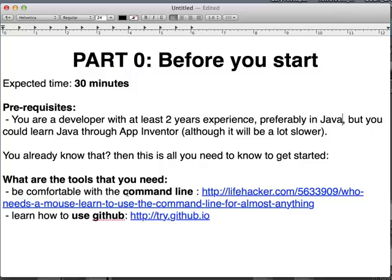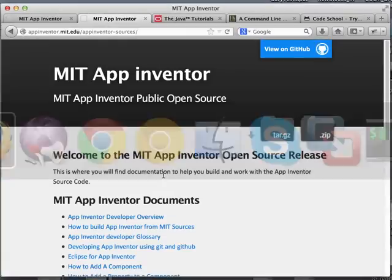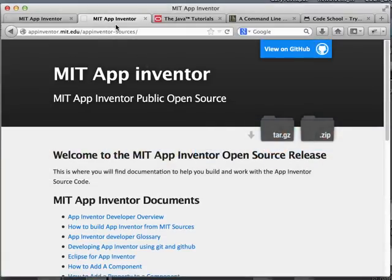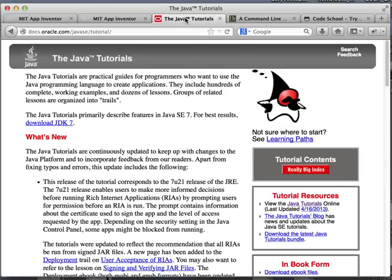You have to become comfortable with the command line — you can read this article for that. And you need to learn how to use Git. GitHub and Code School have a really good interactive tutorial that I'm going to show you right now. As I was saying, the first thing is Java — you need to know Java.